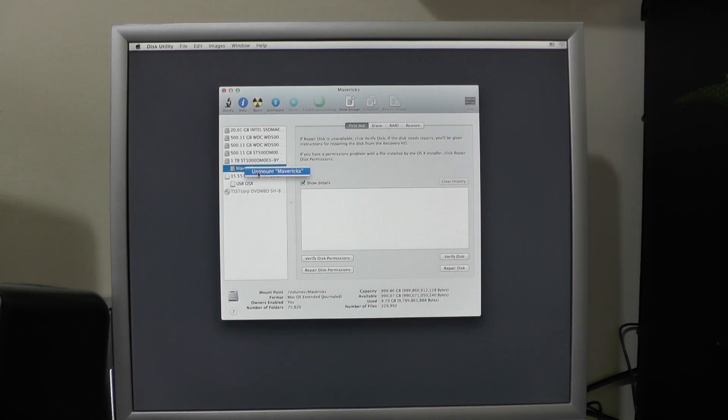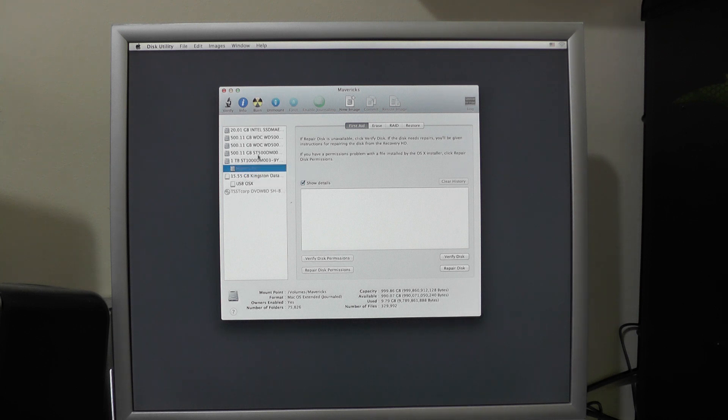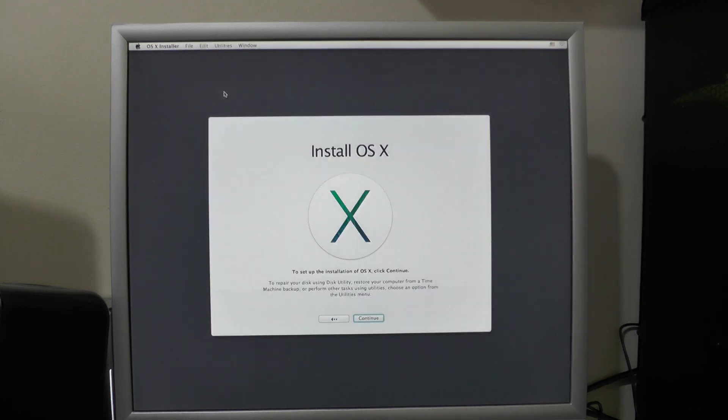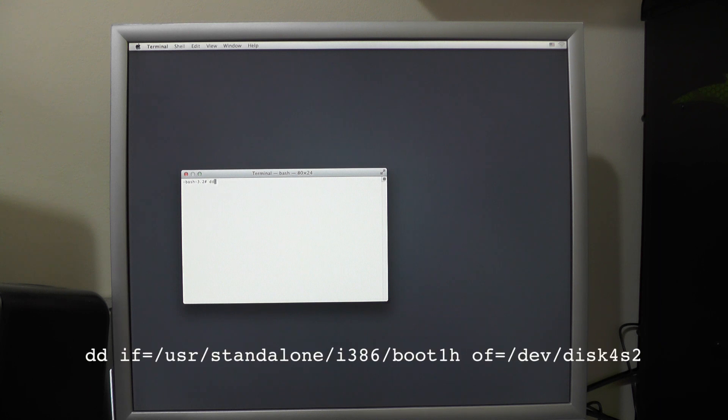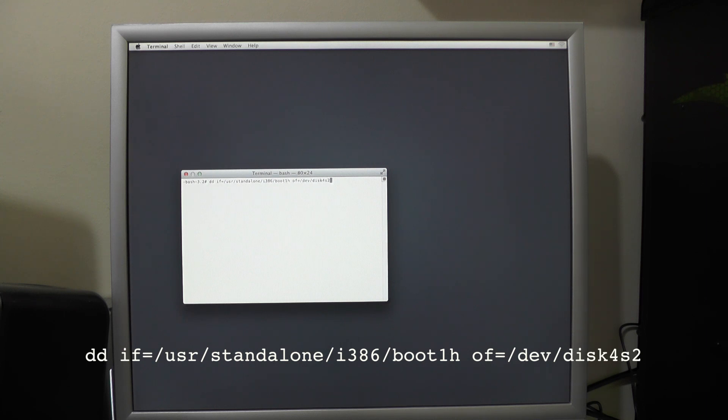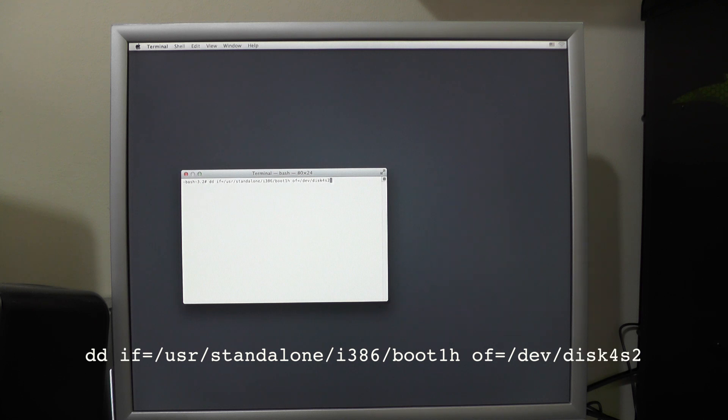We need to unmount the drive and then go into terminal. So you need to enter this string which is as follows: dd if=/usr/standalone/i386/boot1h of=/dev/disk4S2.